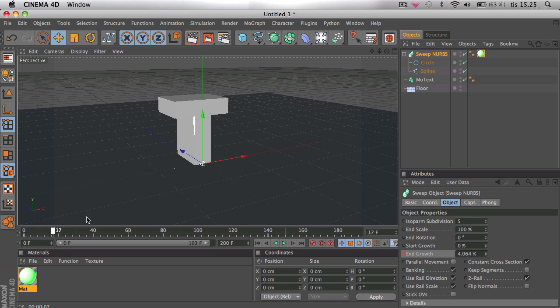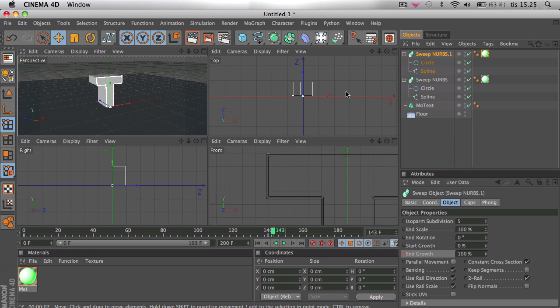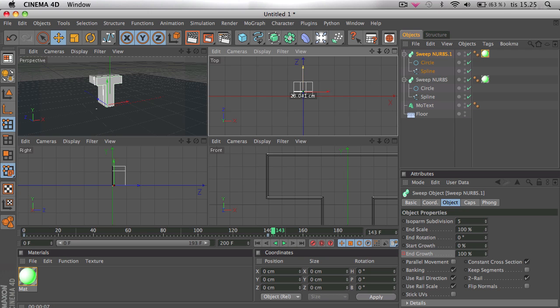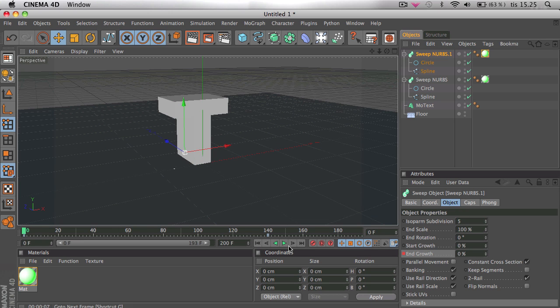So now we're basically done. But if you want to make it look better you can copy this. Command C, Command V. And move it back like that. So now we have the animation on both of the sides.